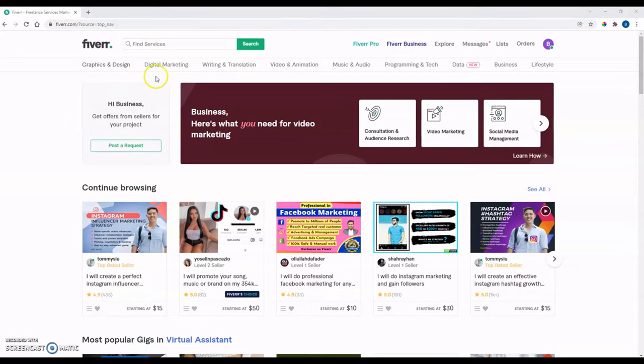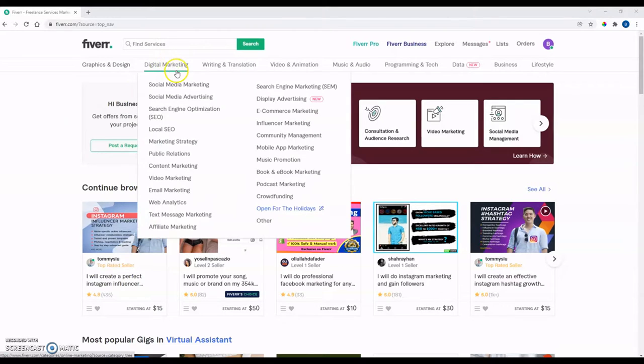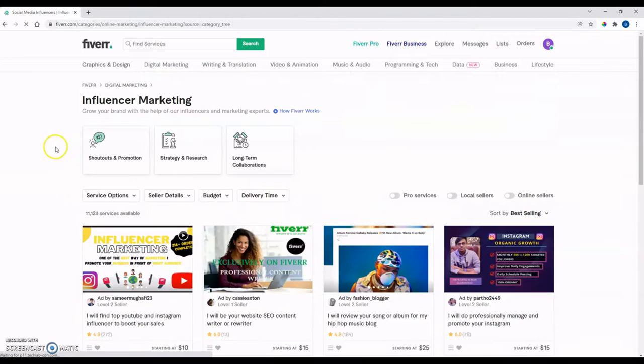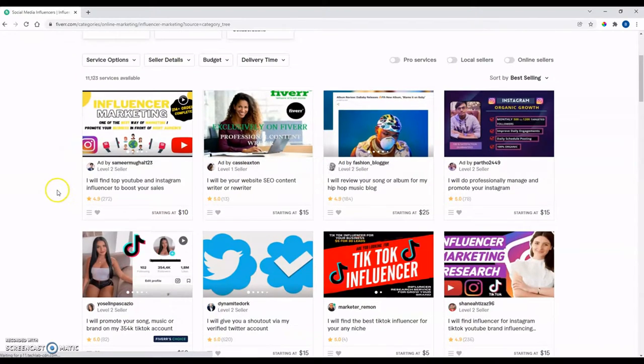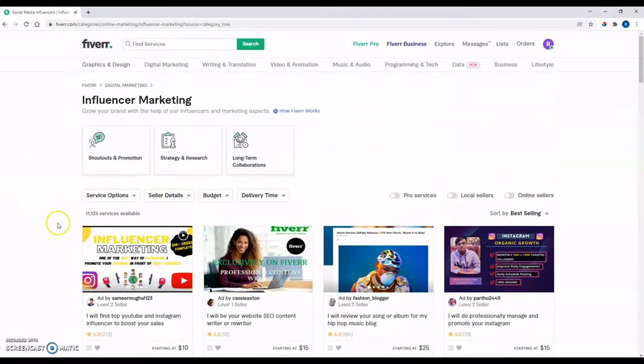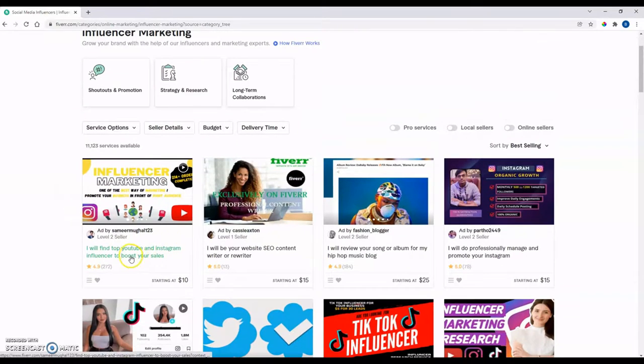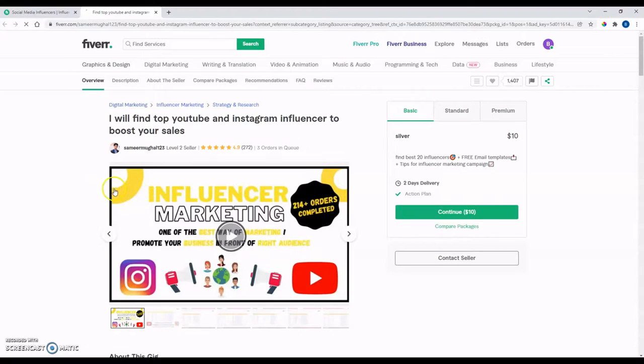When you get on there, you can look through some of these categories. Here's one, just for instance, Influencer Marketing. We can click on that, and we can just look at the first one here, the first service.